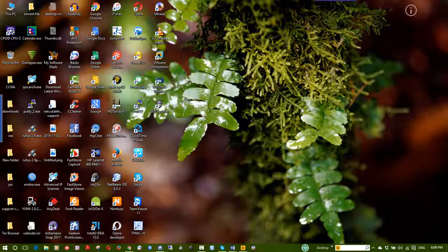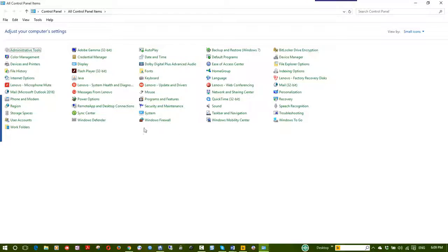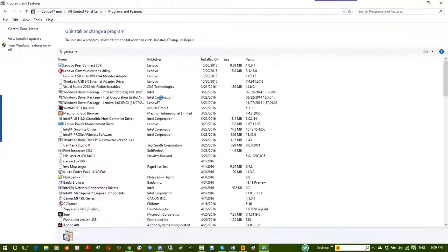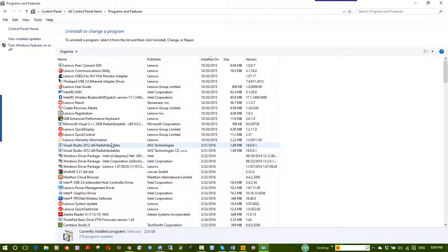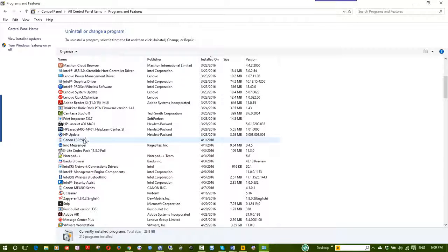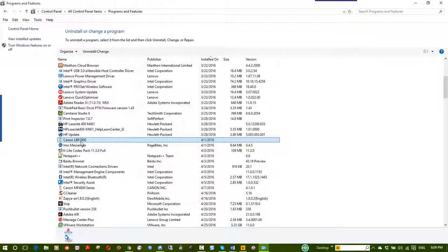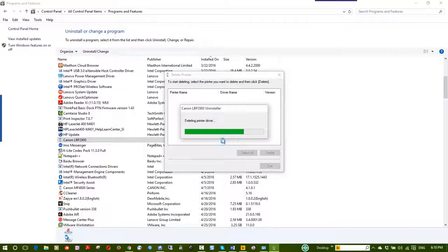You can remove unwanted software from the Control Panel. Use Control Panel > Programs and Features to uninstall software. For example, if there is a Canon LBP-27 or any unwanted program, click on it and select Uninstall to delete it. There may be a lot of unwanted software that you can delete this way.